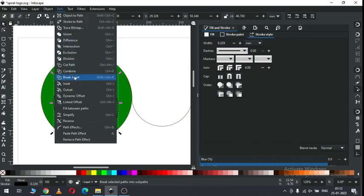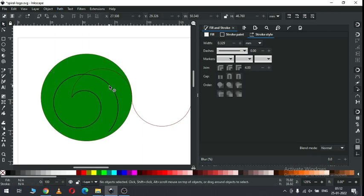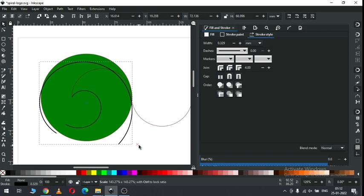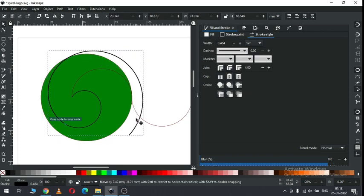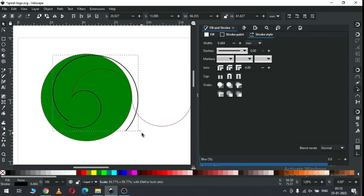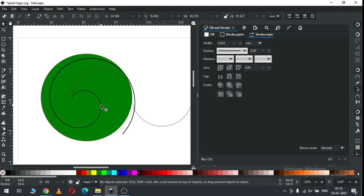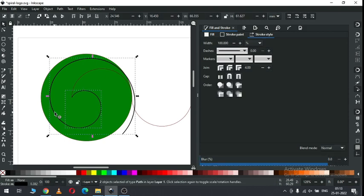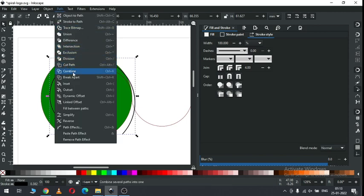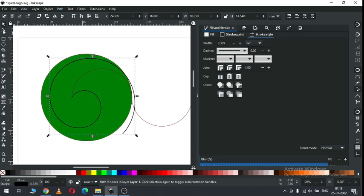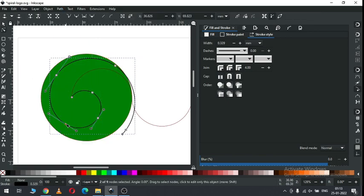Now go to path and break apart. Select this one and increase the size of this outline. Now select this one and increase the size of this node. Now select only these two parts, go to path and combine it.